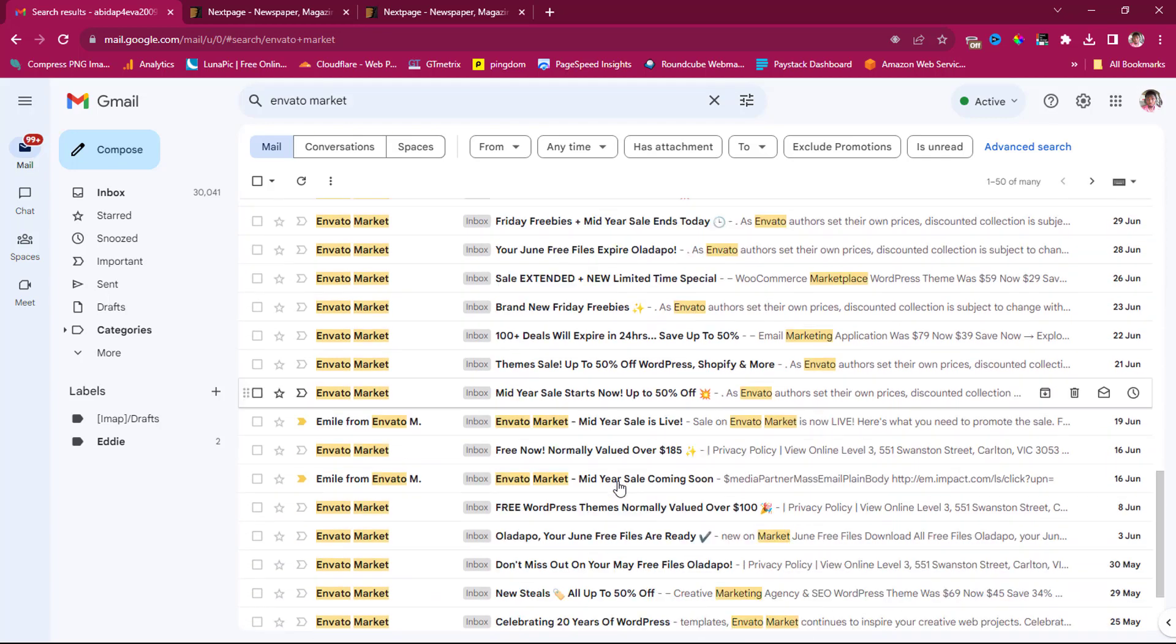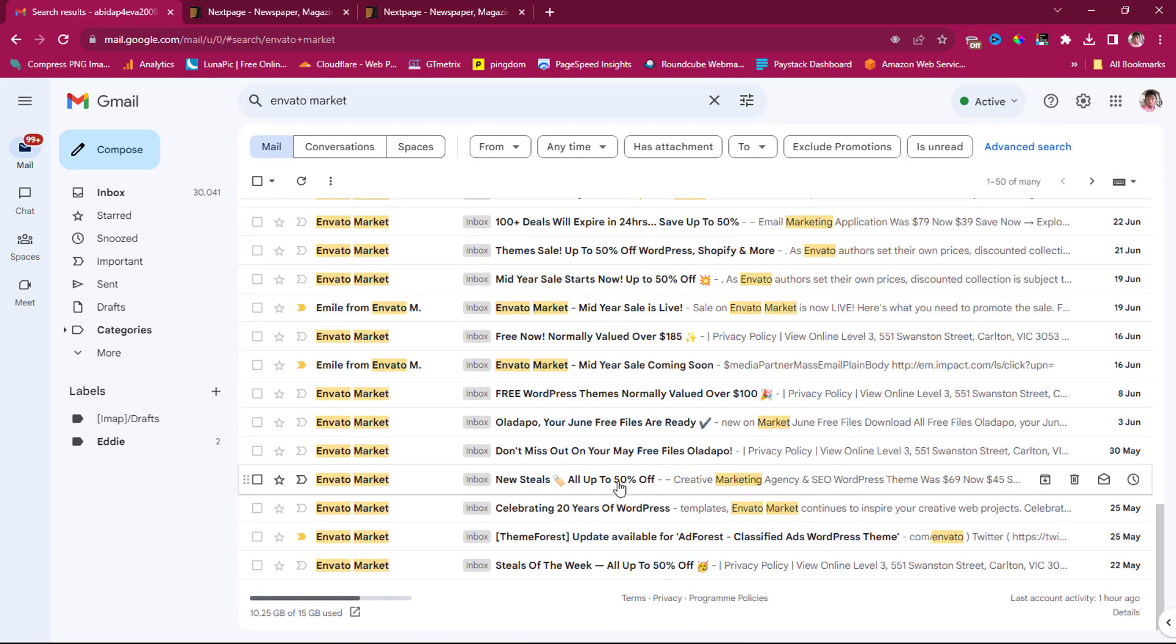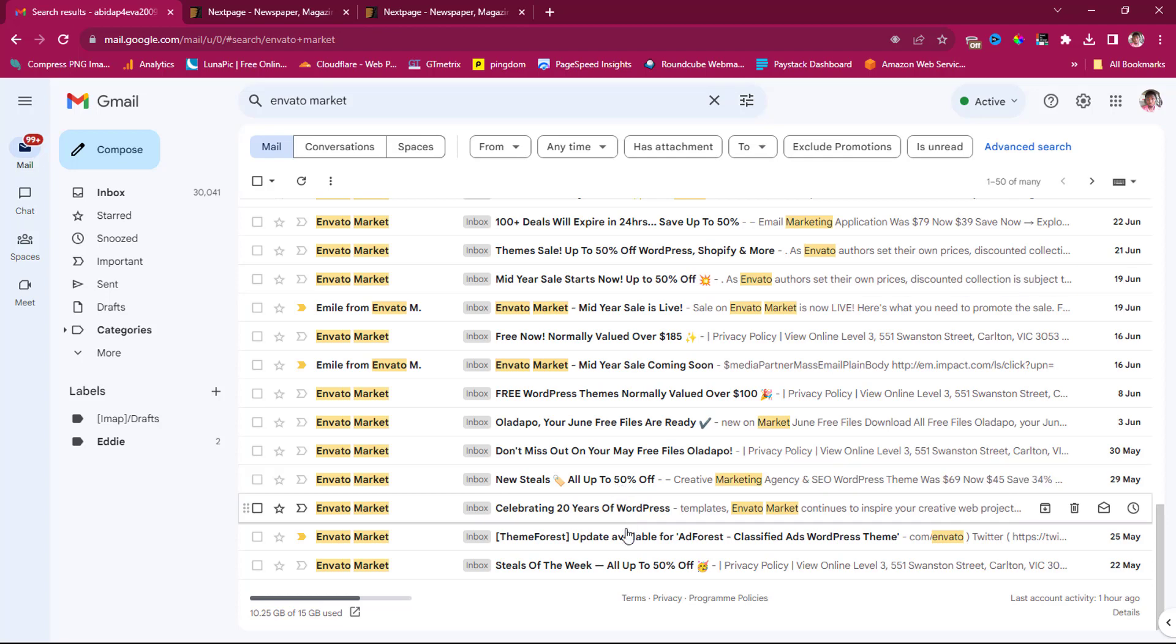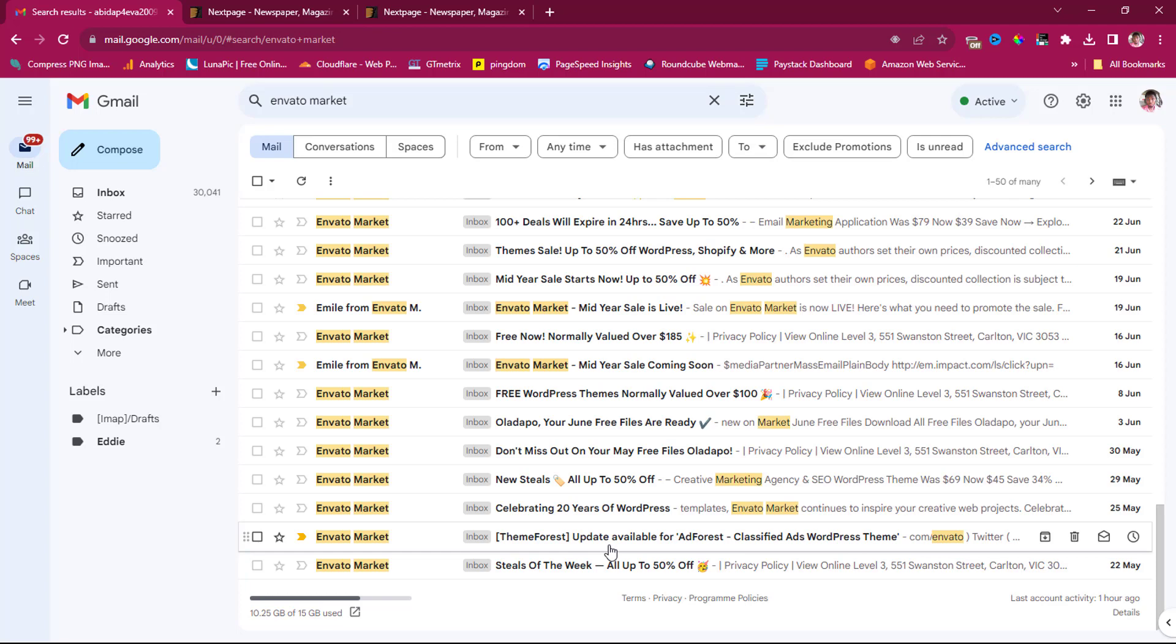Every other month, you get updates from... Okay, these are updates from a theme I've bought on ThemeForest. And then you get updates on free themes that are given to you every month consistently.